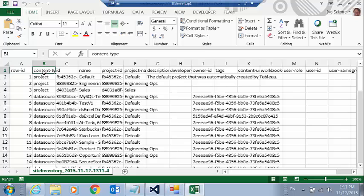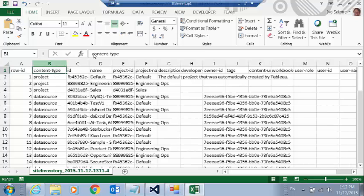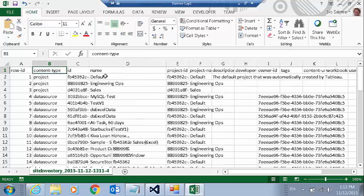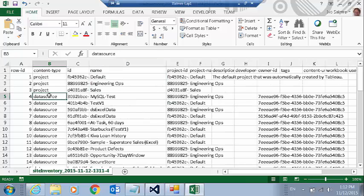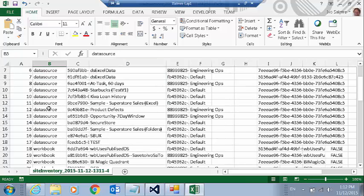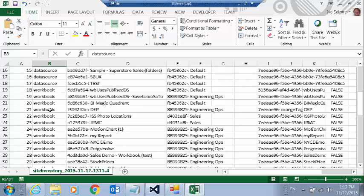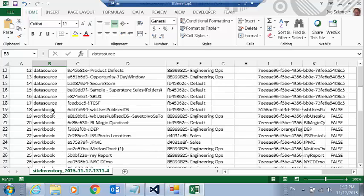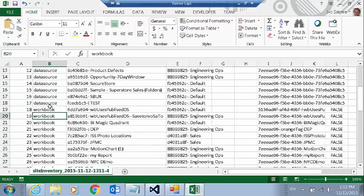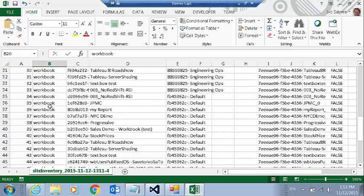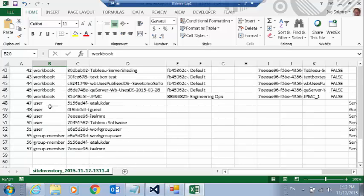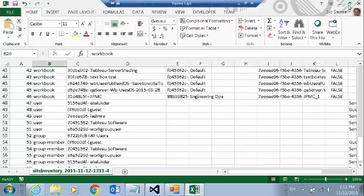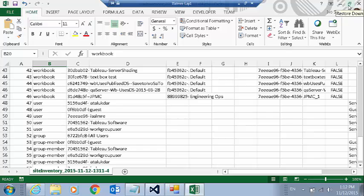I've got a list of all the projects. And see I've got three projects in my site here. All of the data sources inside those projects. All of the workbooks. The users and groups. So it's a good way. I can now upload this into Tableau and do analysis on the content of my site.